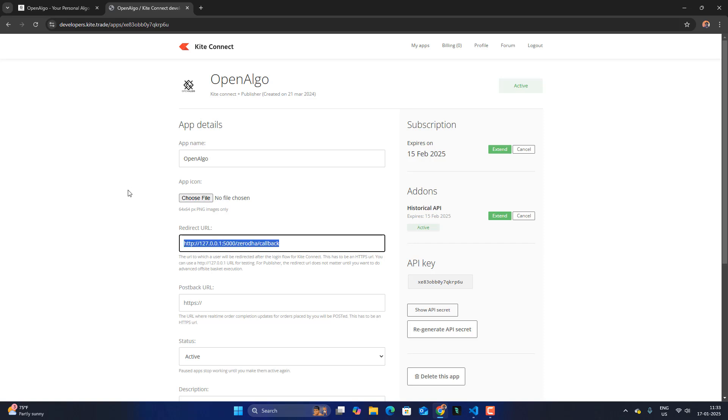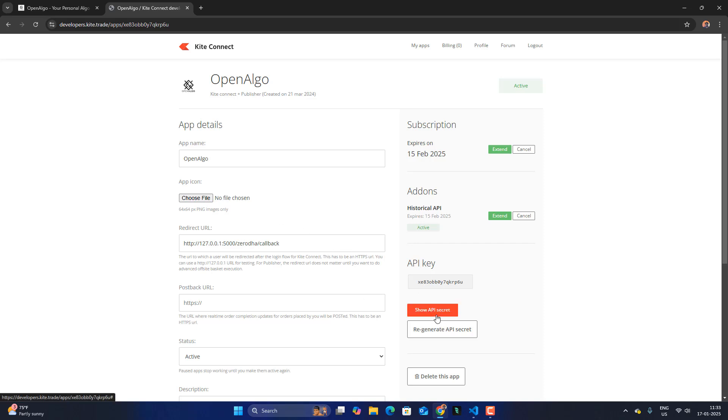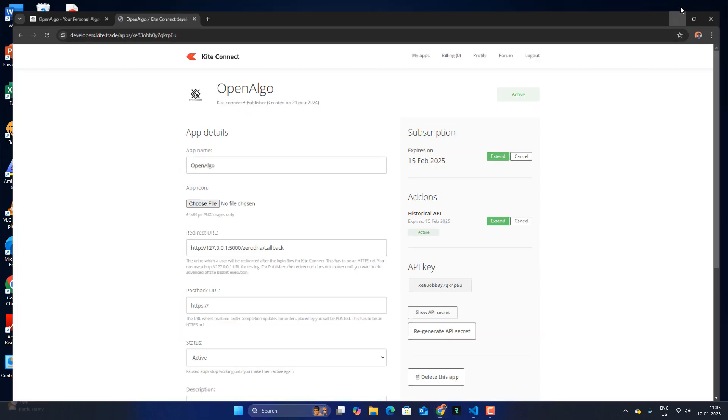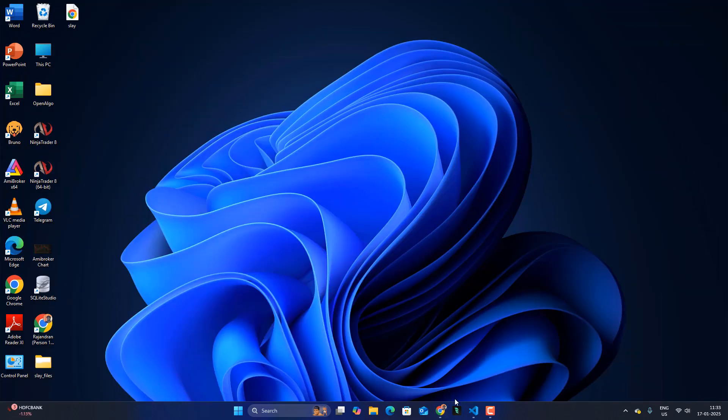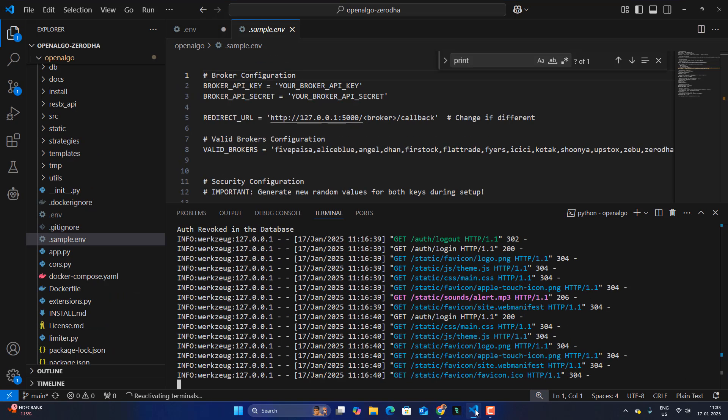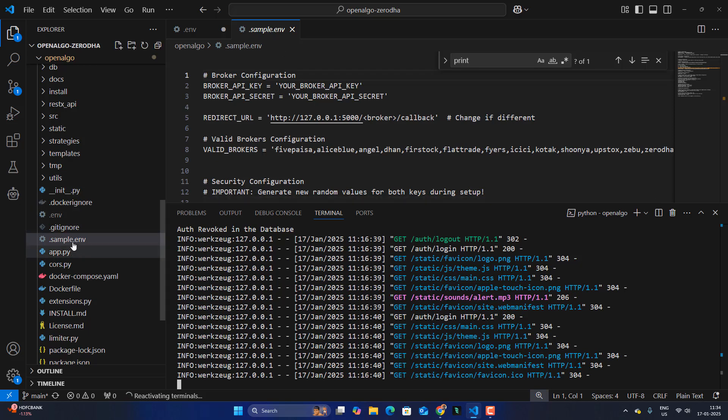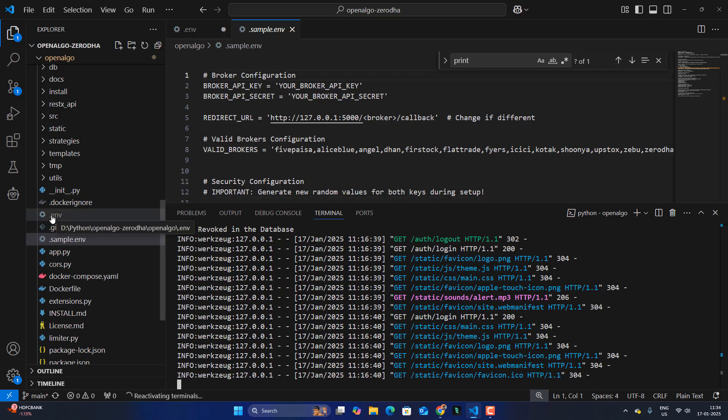Set up the redirect URL and create the app name. Once the app name is created, get the API key and also the API secret. So I am going to bring into my OpenAlgo. In my VS Code, I am going to set my from the dot sample env file. I am going to create an env file.